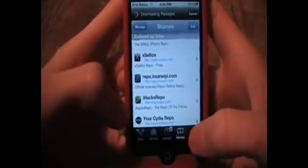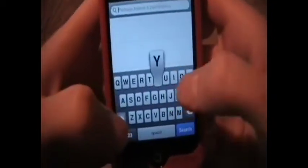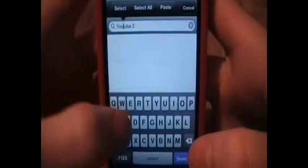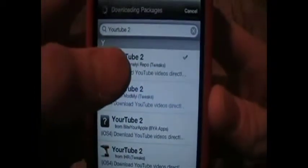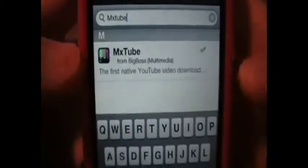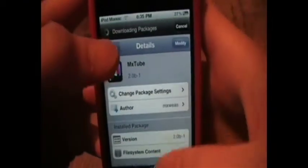Once you do that, go over and click Search, and search YourTube2. I haven't tried YourTube1, but YourTube2 is better. Click into it and instead of Modify, it's going to say Install. You want to install it and confirm it. For the other one, if you want to get MXTube, just type in MXTube — you don't need a repo for this one because it's from Big Boss. Install and confirm.